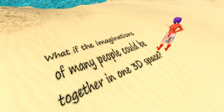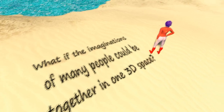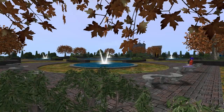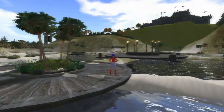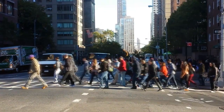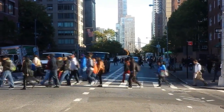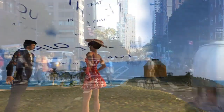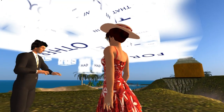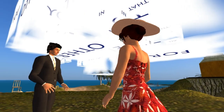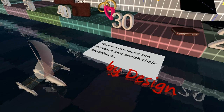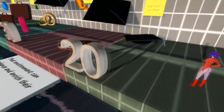What if the imaginations of many people could be together in one 3D space? How would you design that kind of place? What would you make it look like? The real world has people of all ages, cultures, and abilities. They may speak different languages, but they communicate and learn more readily in a virtual 3D environment. With design, you create an environment that enhances their learning experience.